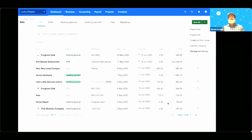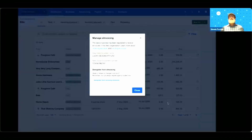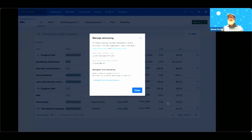You can see that Lucky Designs is registered on the Peppol network, and you can see there the NZBN that has been used. Now I'll hand over to Harry who will walk through the registration process within MYOB.